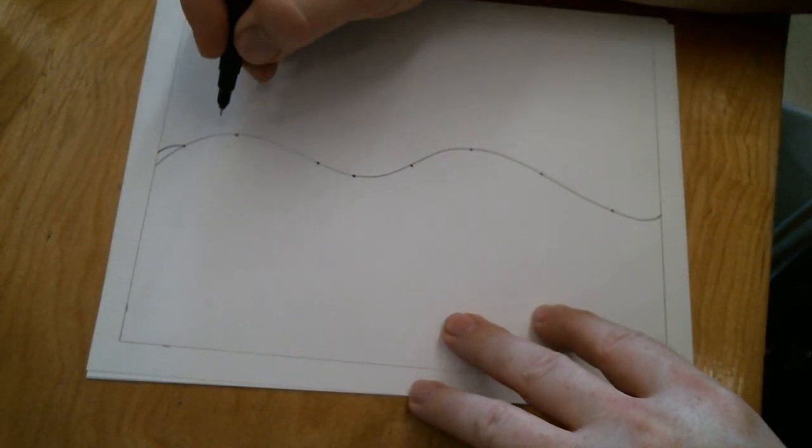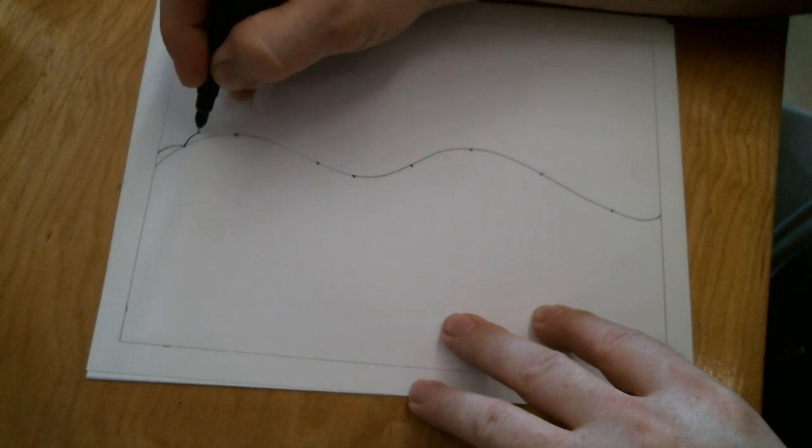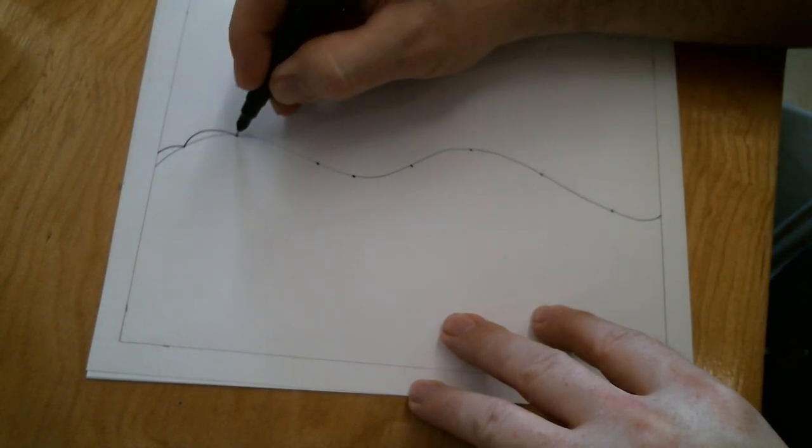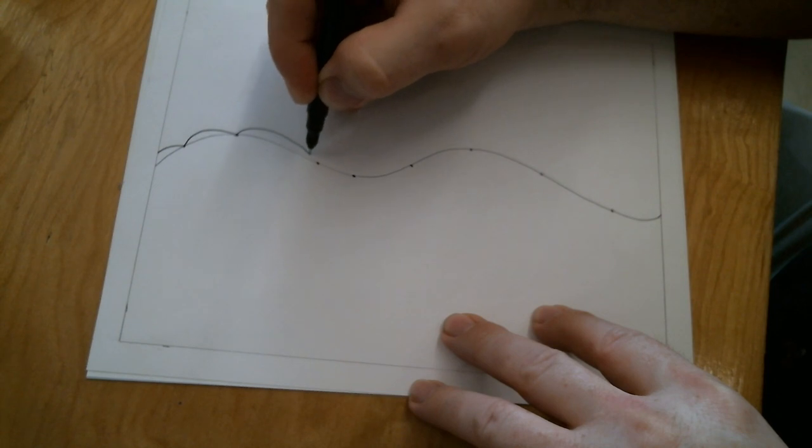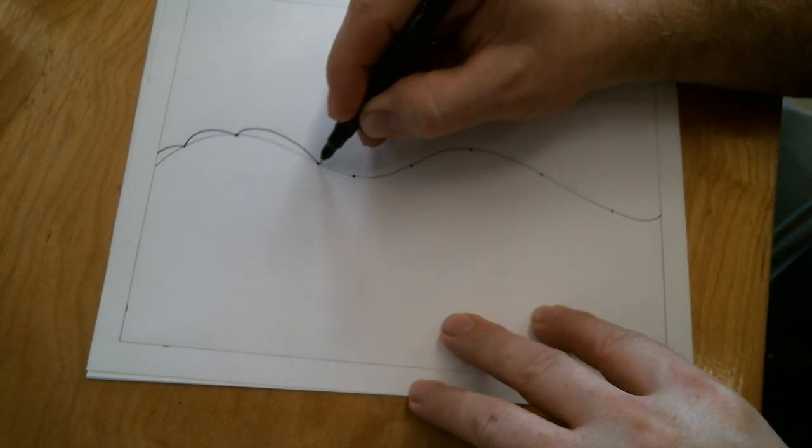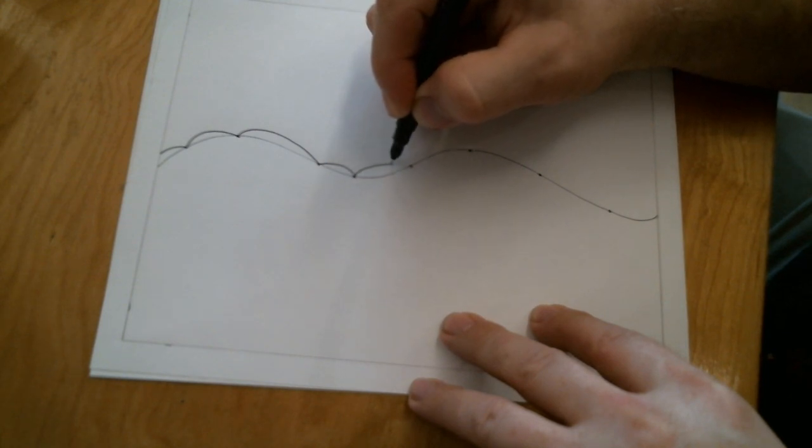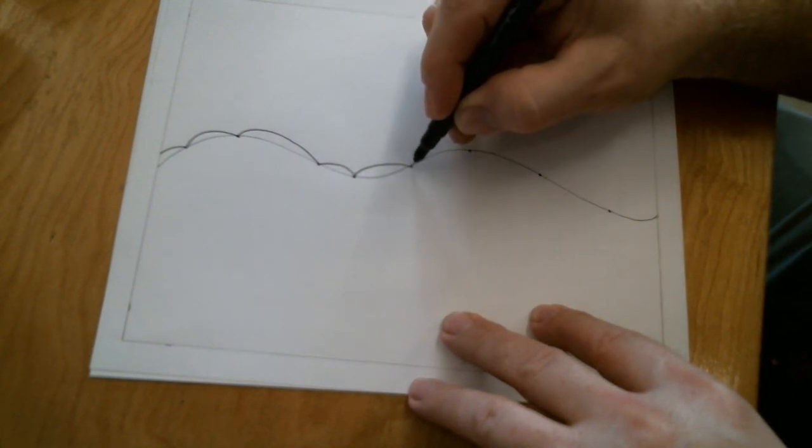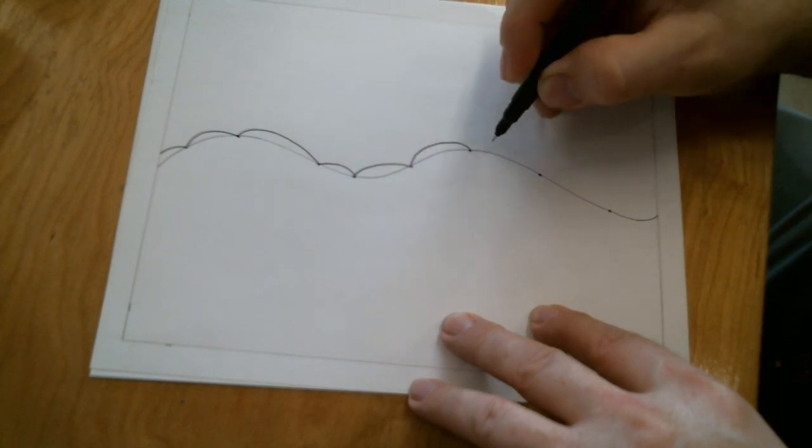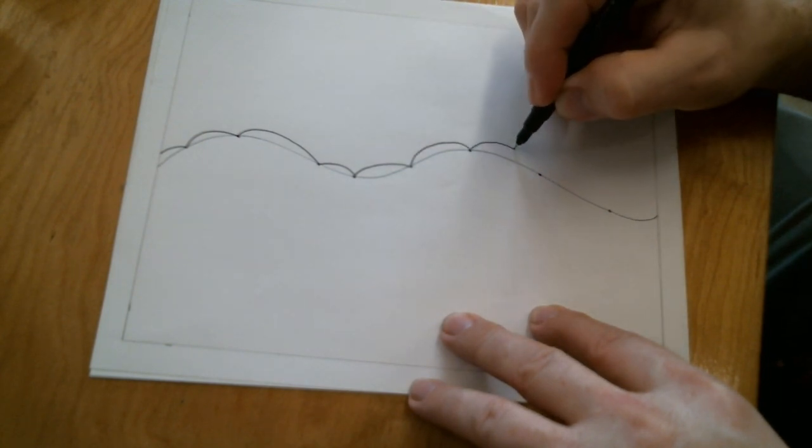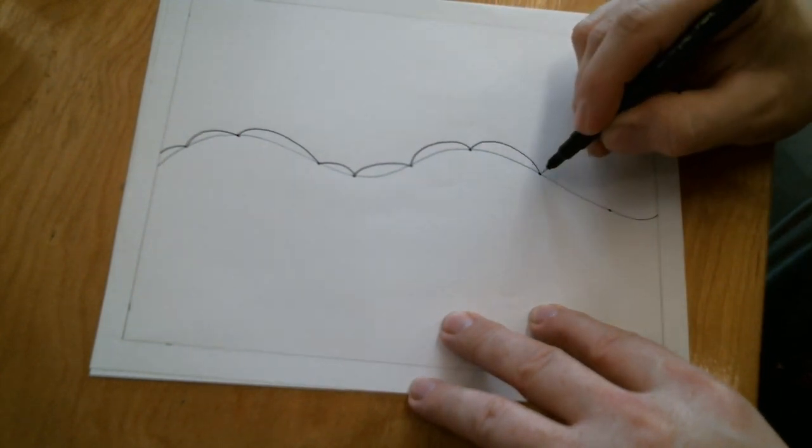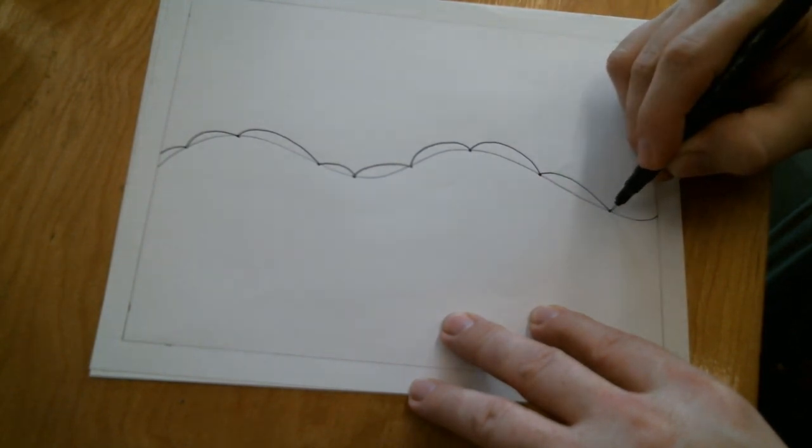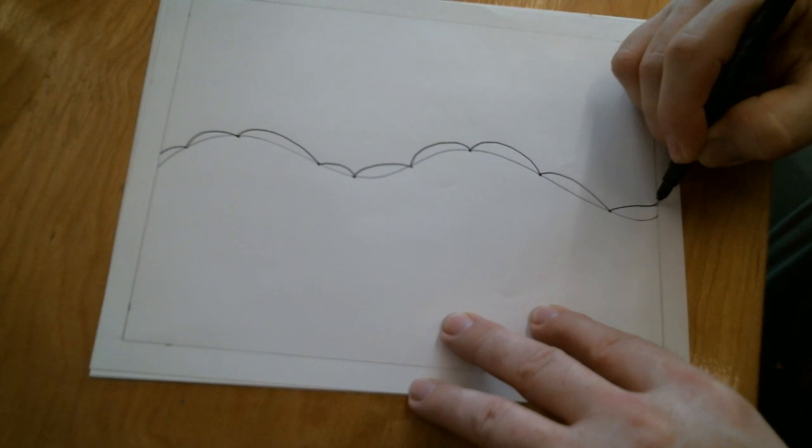Then I do a little line that goes from the first dot to the edge of the paper. And then all the rest of them are bumps. So that first line is sort of a half a hump or a half a hill. And all the rest of these until I get to the end are just little humps. And then the very last one is a half of a hump.